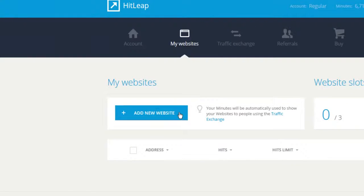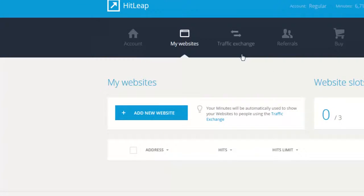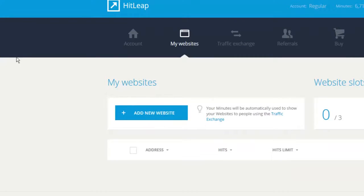In this video I will show you how to increase your website traffic with this website. The link is in the description, click it and register. It's a very easy website to get visitors because everything is automated.